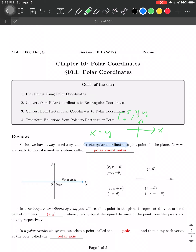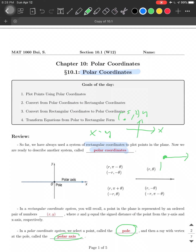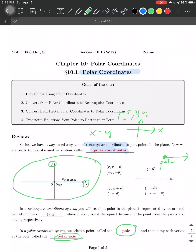Today we're going to introduce a new system called the polar coordinate. What is special about it is that we don't have two axes anymore — we just have one axis, called the polar axis. The starting point is called the pole. The pole corresponds to the origin (0,0) in rectangular coordinates, and instead of XY axes, we have just the one polar axis.